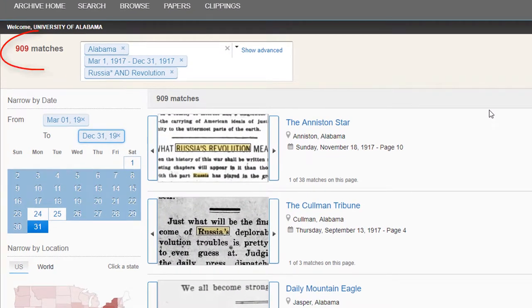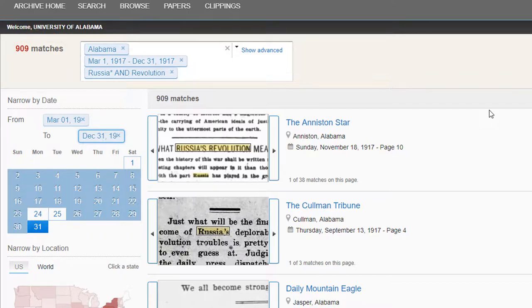We get 909 results, which is not a bad number. Let's go ahead and click on the one from the Anniston Star.